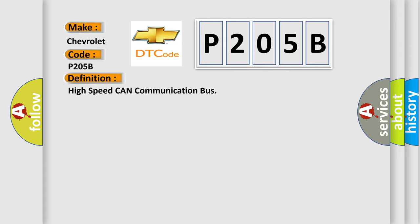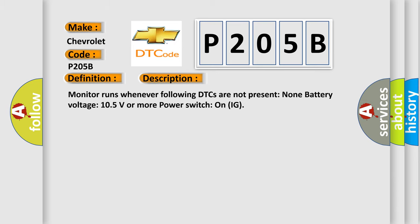The basic definition is: High speed CAN communication bus. And now this is a short description of this DTC code. Monitor runs whenever following DTCs are not present: none. Battery voltage 10.5 volts or more. Power switch on (IG).